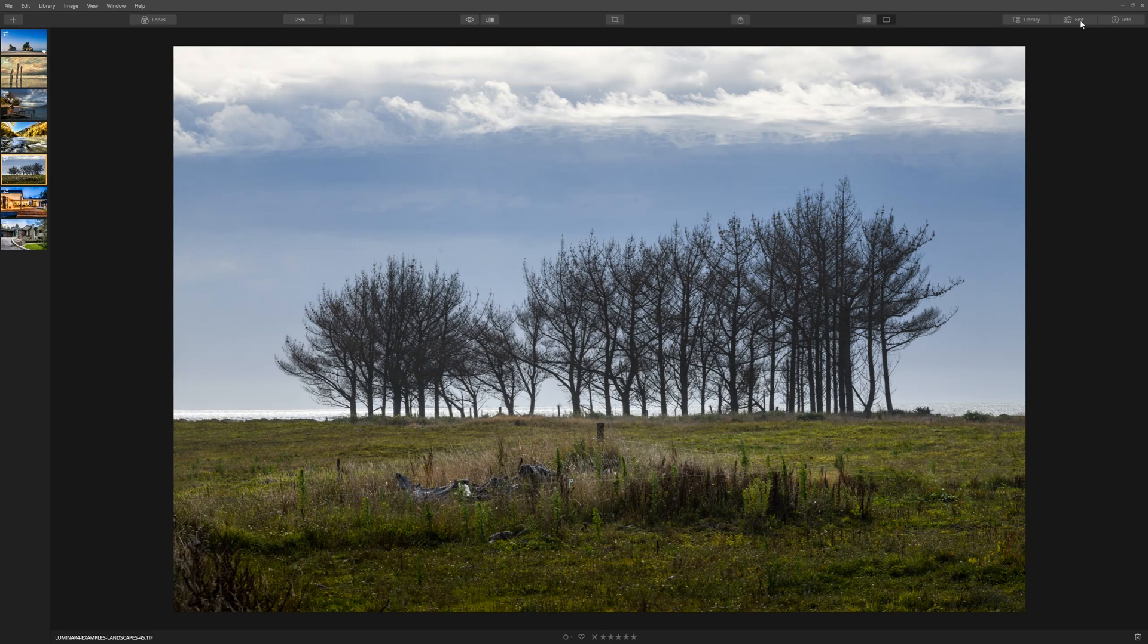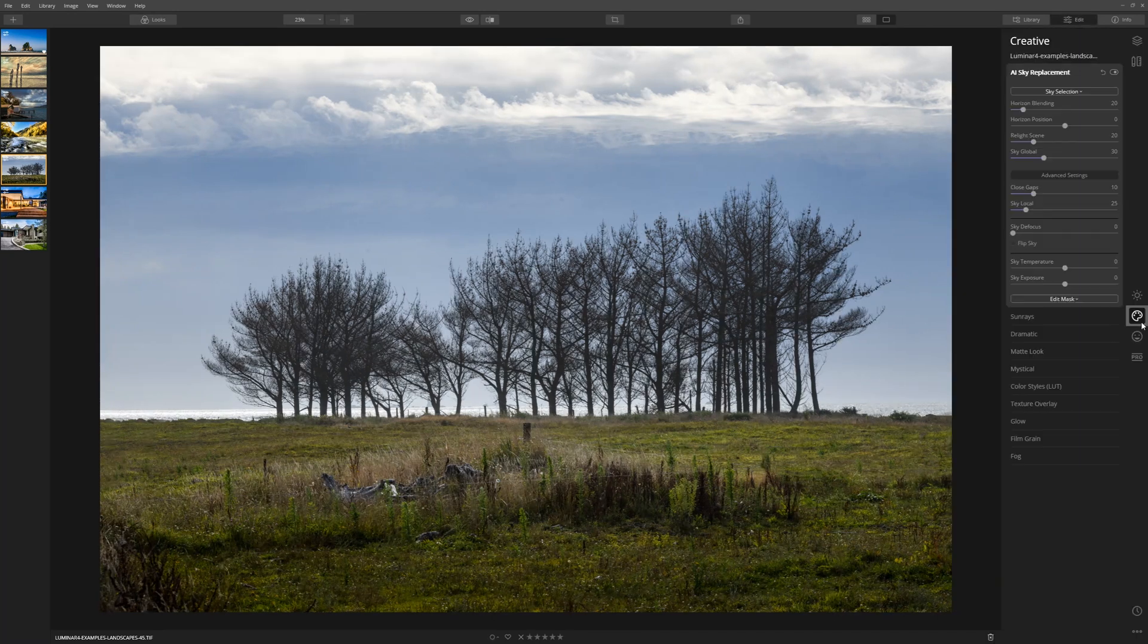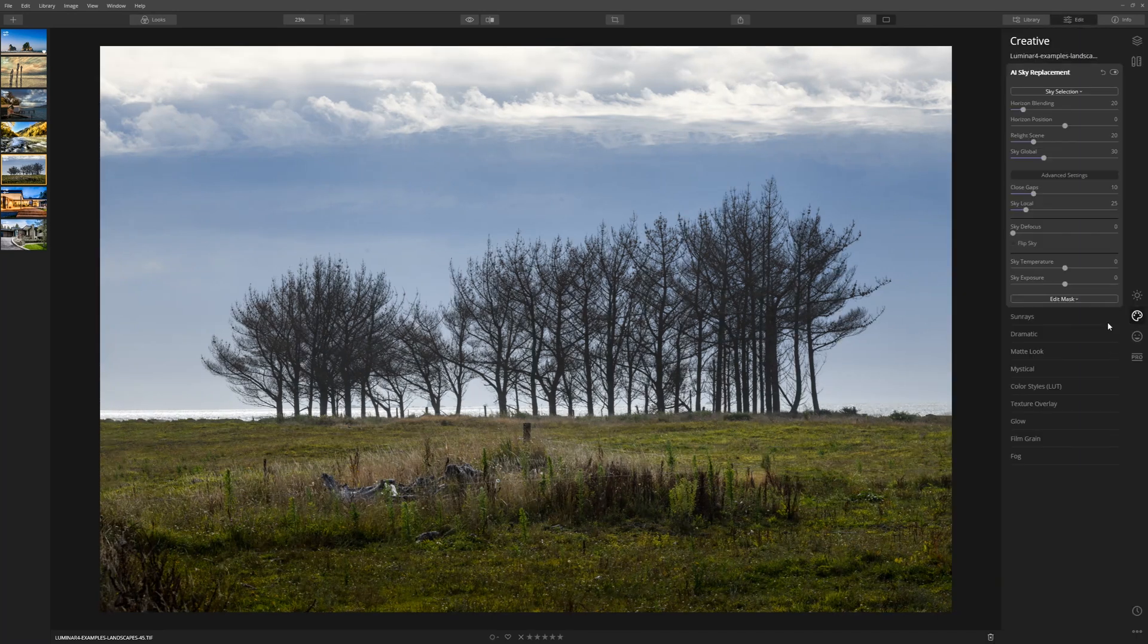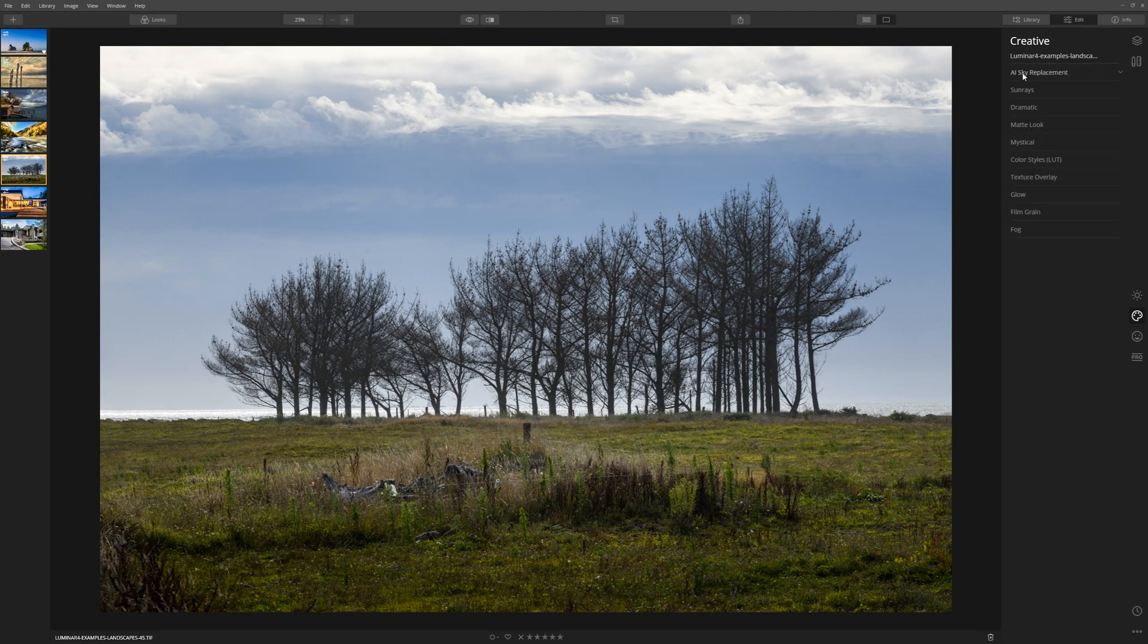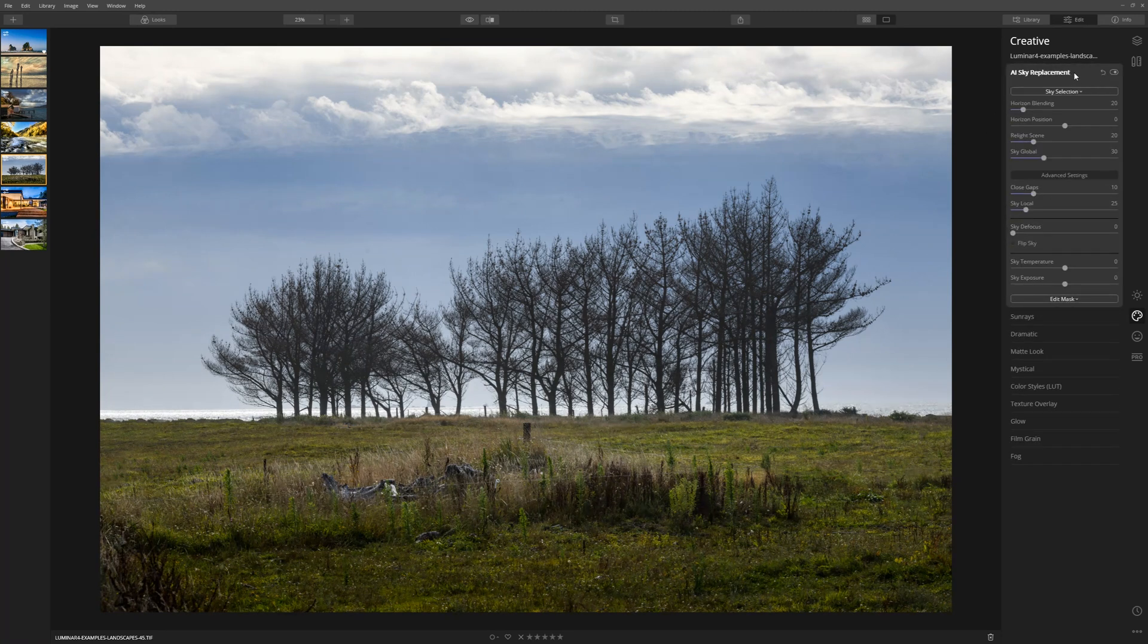The first thing we need to do is come over to the edit tab. From here we're going to choose the creative section. Now in here we have the AI sky replacement, so just open that up.